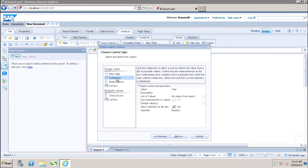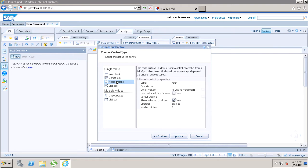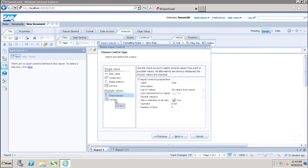After that we have the combo box, which allows the user to select one value from a list of possible values. Then we have radio buttons — similar to the combo box, you can use radio buttons to allow the user to select one value from the list. Then we have the list box. So those four options are for single value. If you want to give the option to select multiple values, you can use checkboxes and the list box from the multiple values area.